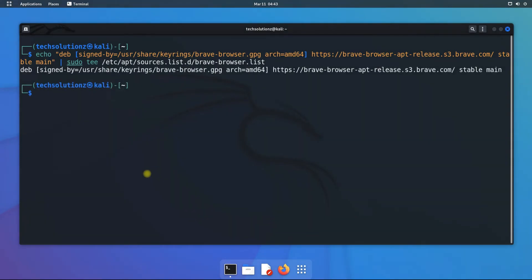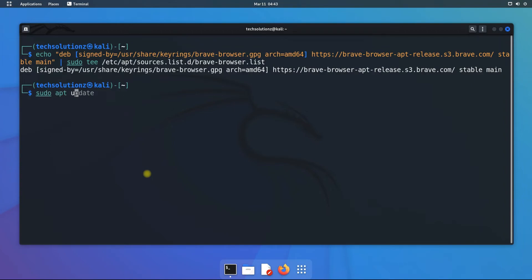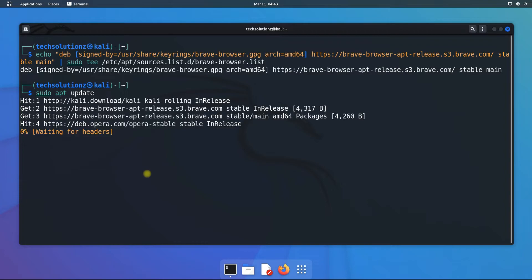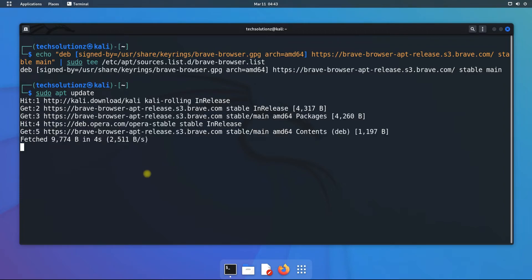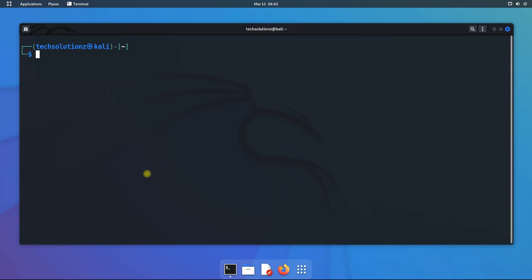Install Brave browser. Run apt update to update your package index to refresh the Brave repo. Install Brave browser using apt install command.